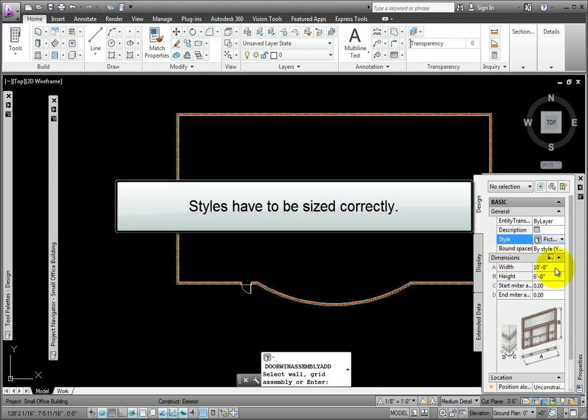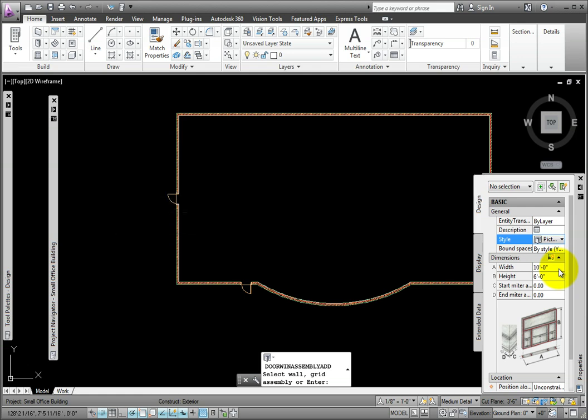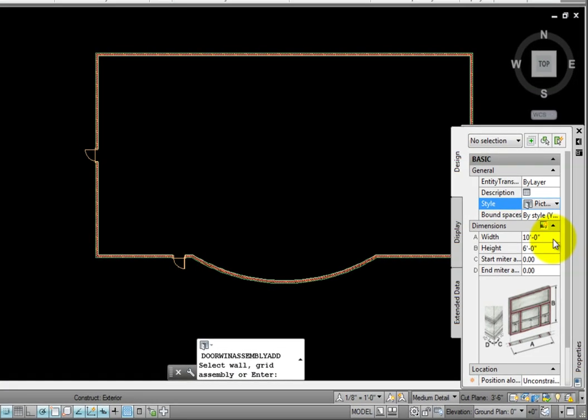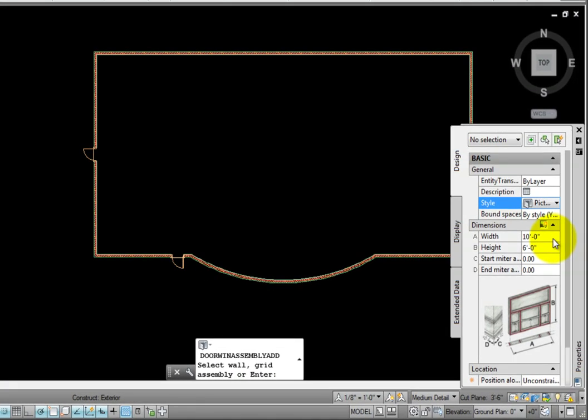They have to be sized correctly, so in Dimensions, I'll make sure that the width is 10 feet 0 inches, and the height is 6 feet 0 inches.